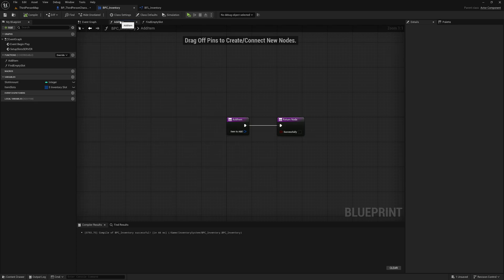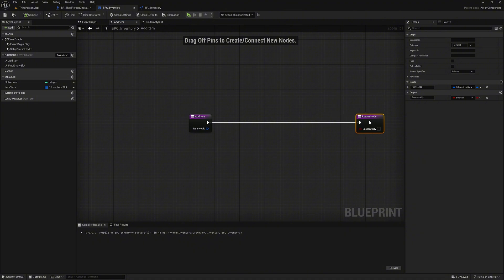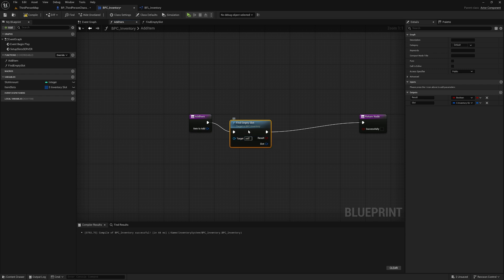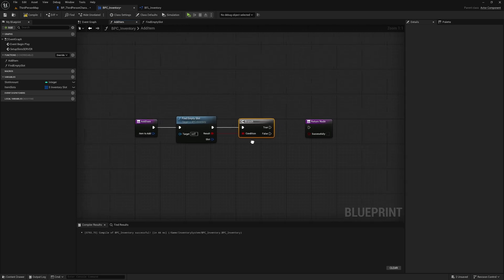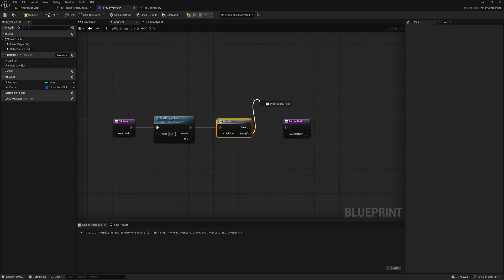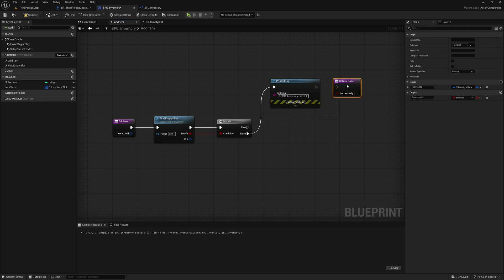Now we go back to our add item function and continue from there. We make some space and call our newly created function. We drag the result node out and press B again to create a branch and connect the nodes. Now if the branch returns false it means that there are no more free slots, and we print string: 'Inventory is full'. Move the return node up and connect it — this returns false as a return value.